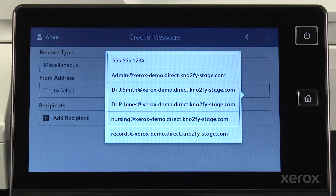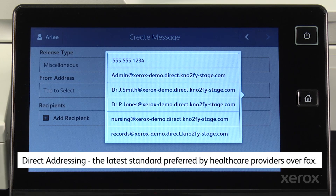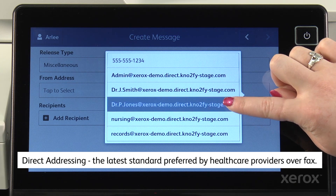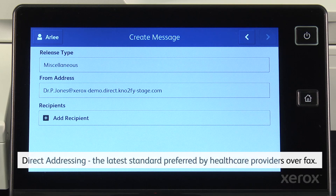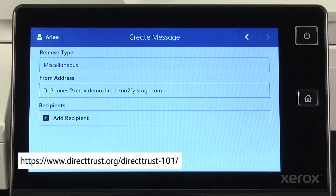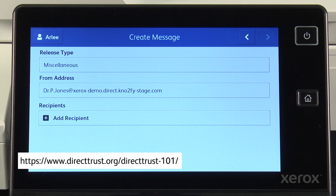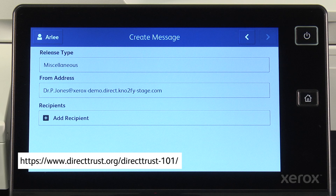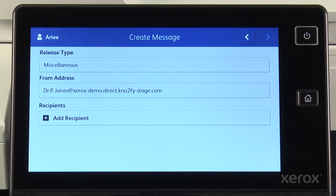The first thing we do is select the From address. I'm going to send this to a provider who has a direct address, so I will select our office's medical records direct address as the From address. If you are not familiar with Direct Exchange, it is the future of exchanging patient records in the U.S. — it's secure and interoperable. Check it out at the Direct Trust website shown. Of course, we have providers that we share with who are not Direct enabled; in that case, I would pick our fax number as the From address.